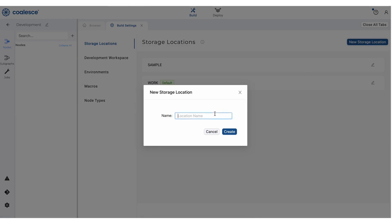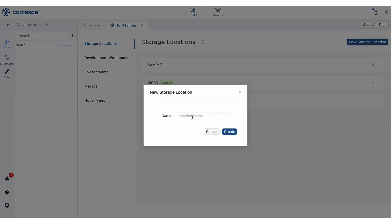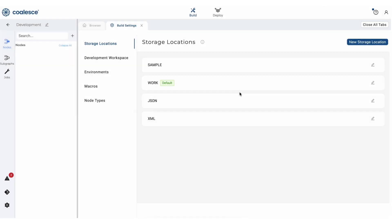We'll create two new storage locations and name them JSON and XML. By setting this up, we're making sure that Coalesce taps into the correct sample data that I just mentioned. Once I've created those storage locations,